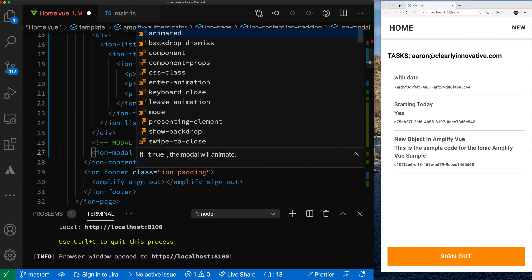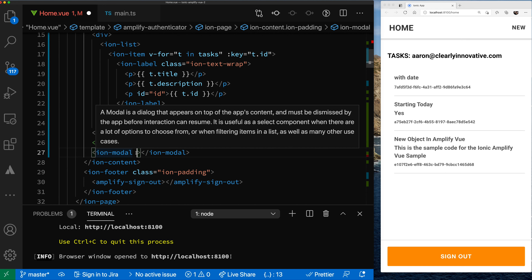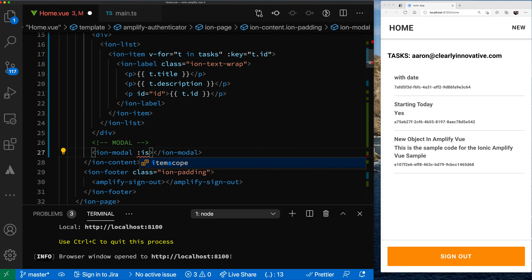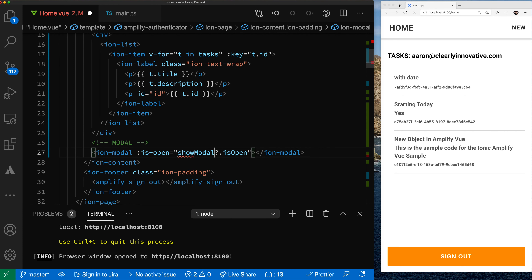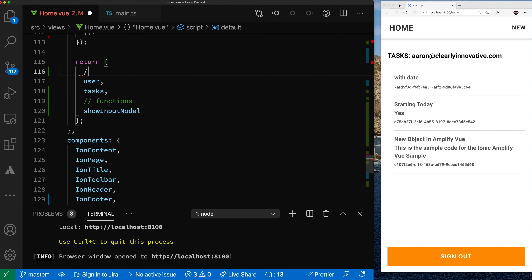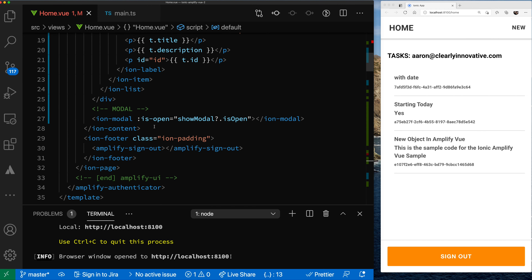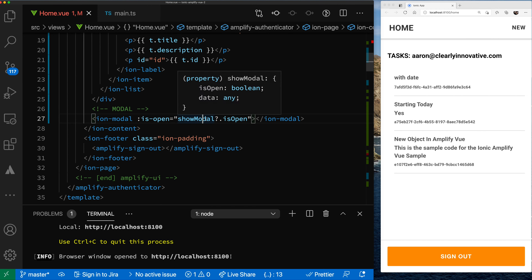For the modal to show, we're going to use our showModal ref and its isOpen property. We need to bind isOpen — and it's not returned yet, so we need to add showModal to our return. Now when we get back to our code, we're getting our types for isOpen. If isOpen is true, it'll show the modal; if not, it'll close the modal.